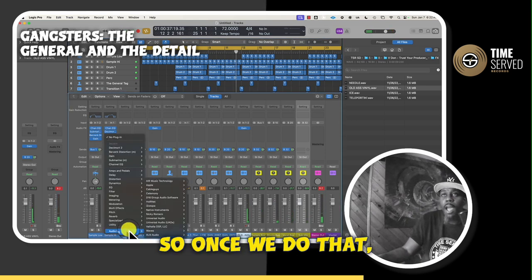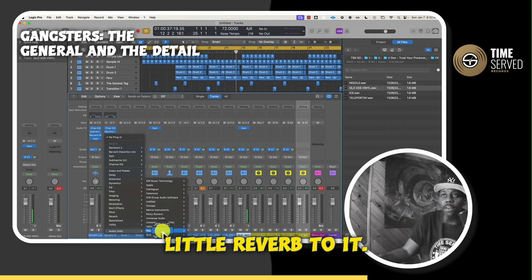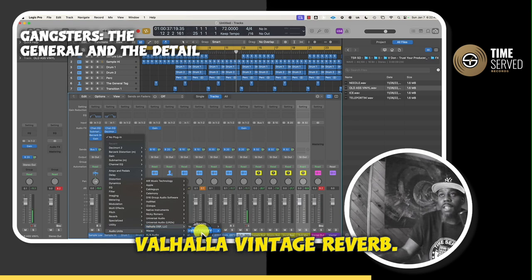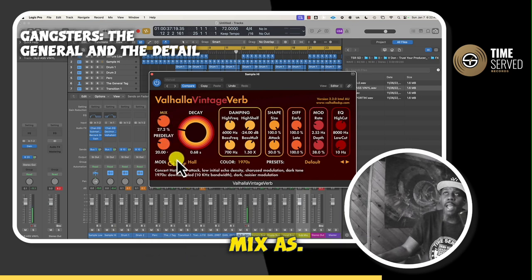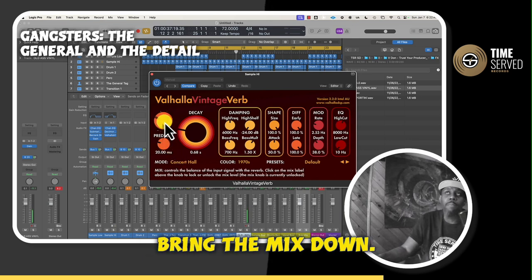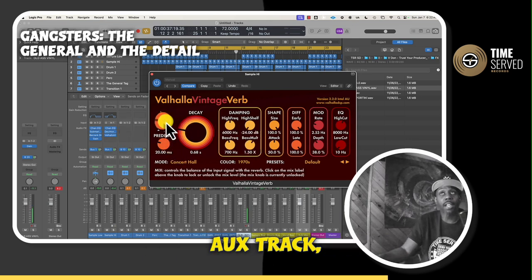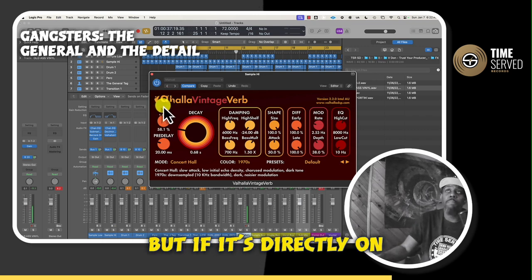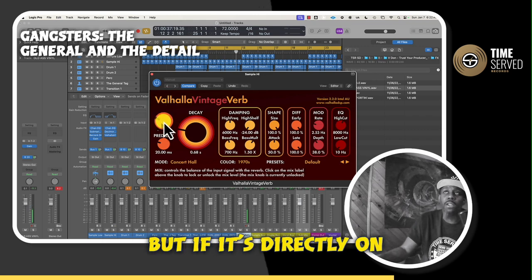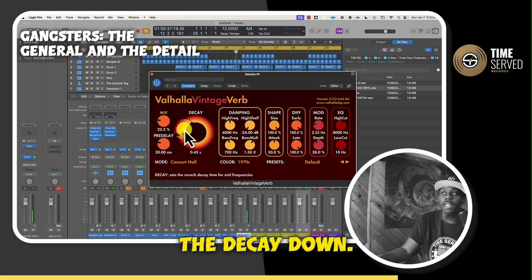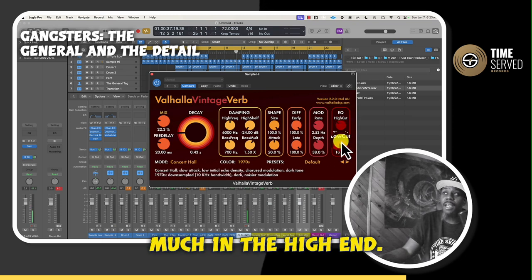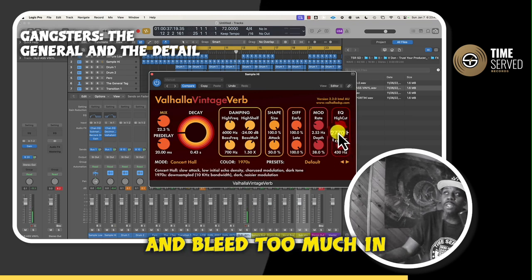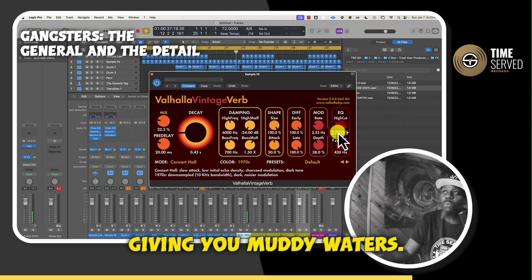Once we do that, we want to add a little reverb to it. I like to use the Valhalla Vintage Reverb. When you put reverb on the track, you want to bring the mix down. When you put it on the aux track you could feed the mix a lot more, but if it's directly on the track, you want to bring the mix down and the decay down. You want to shape the sound so you don't want it to bleed too much in the high end and bleed too much in the low end, because then that will start giving you muddy waters.